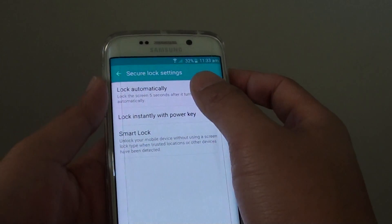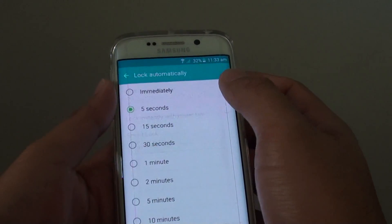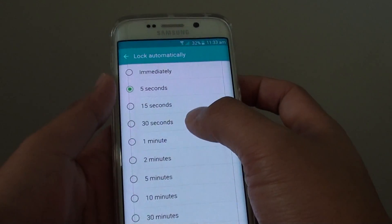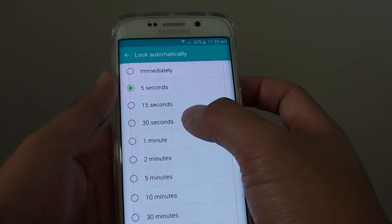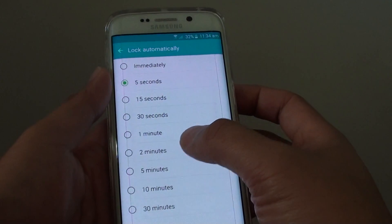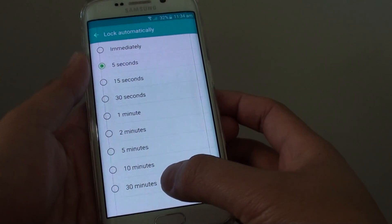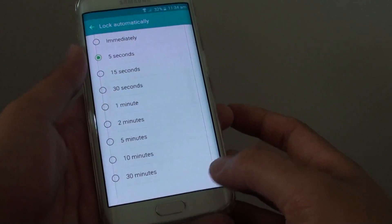You can change this time. By default it is set to 5 seconds, but you could set it to 30 seconds, 1 minute, 2 minutes, and all the way up to 30 minutes.